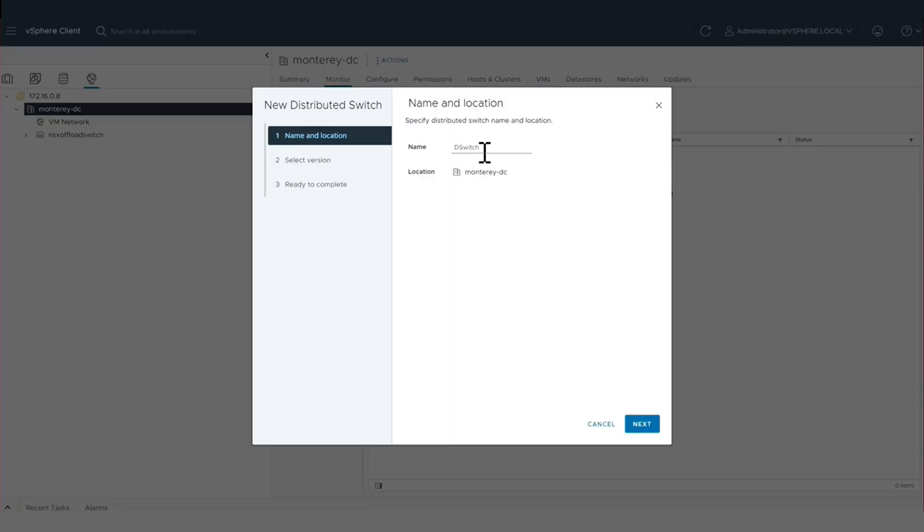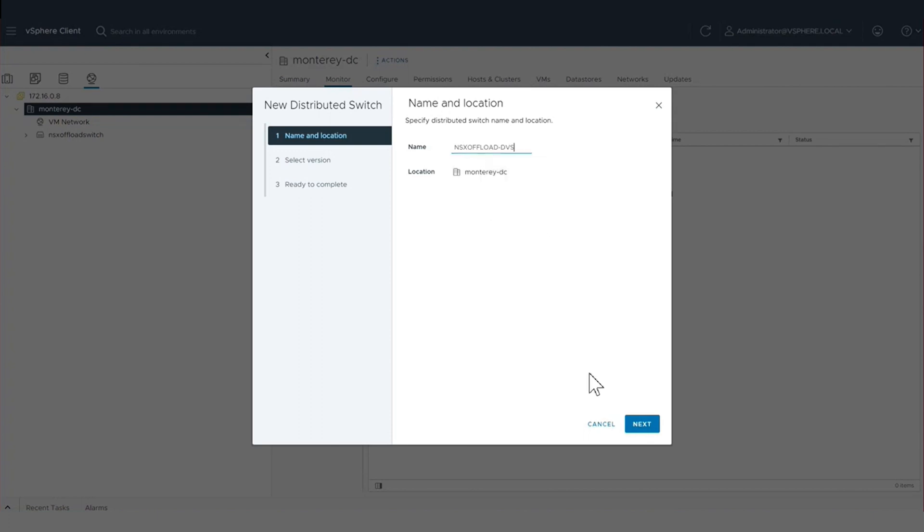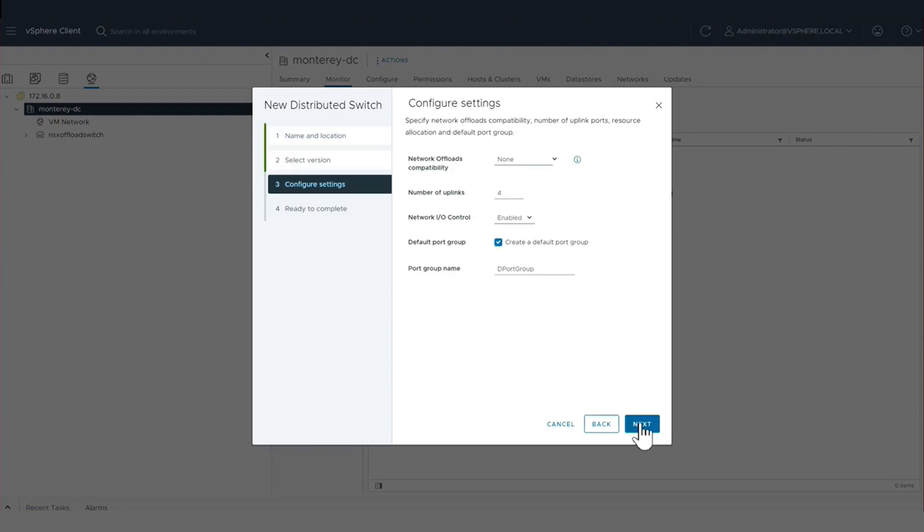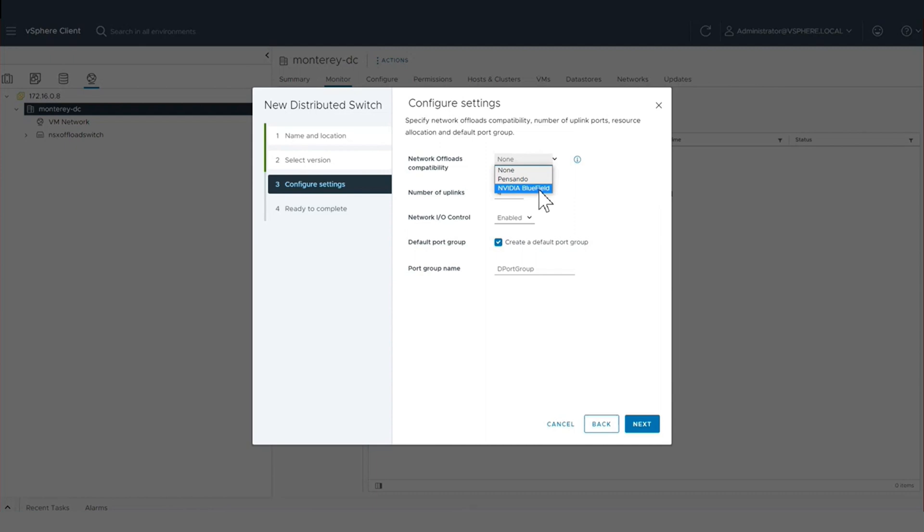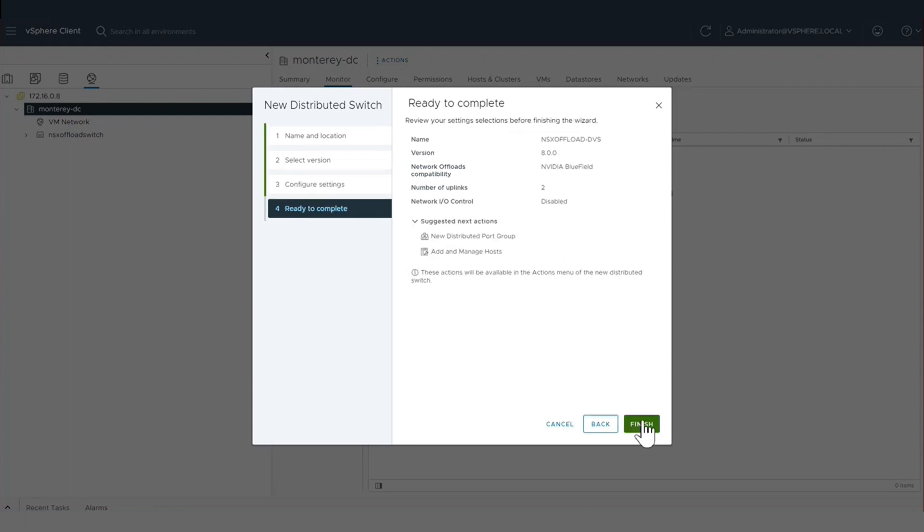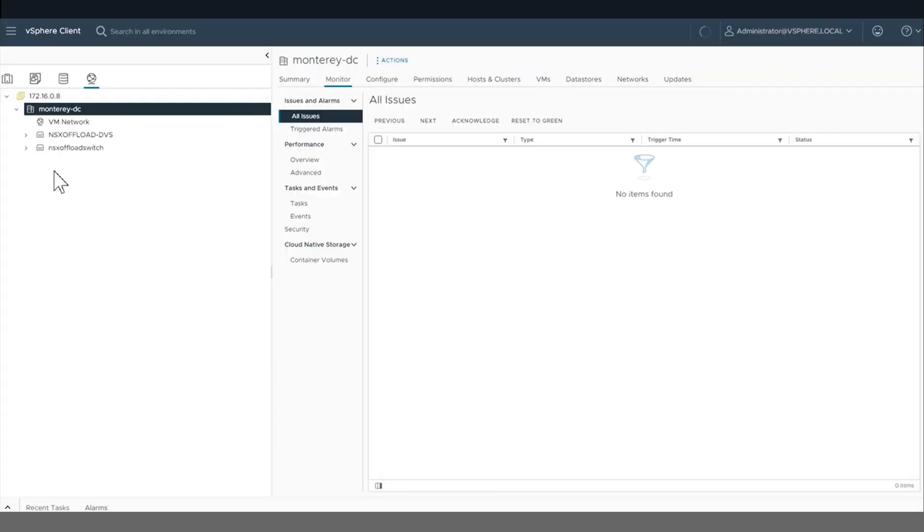So here we are on a vSphere 8 cluster. To start, we are going to create a virtual distributed switch within vSphere. When we create our virtual distributed switch, we will have the option to select the network offload compatibility for the NVIDIA Bluefield device that we have in our server. We will select NVIDIA Bluefield with two uplinks and continue on with the creation of the DVS.